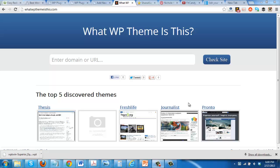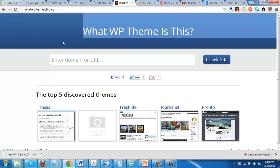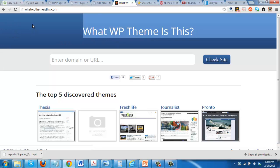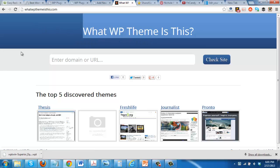Hi, it's Eleanor, and today I wanted to share a site with you that I found in a Facebook group that someone posted about. It's called 'What WP Theme Is This' — basically, what WordPress theme is this.